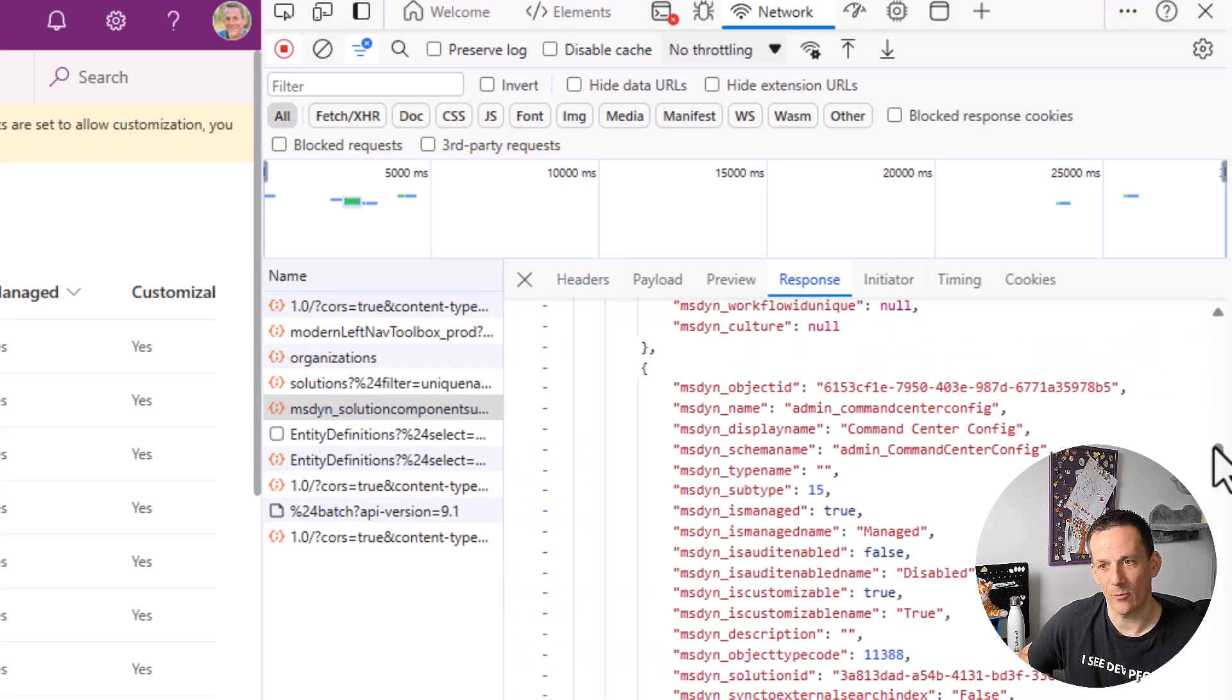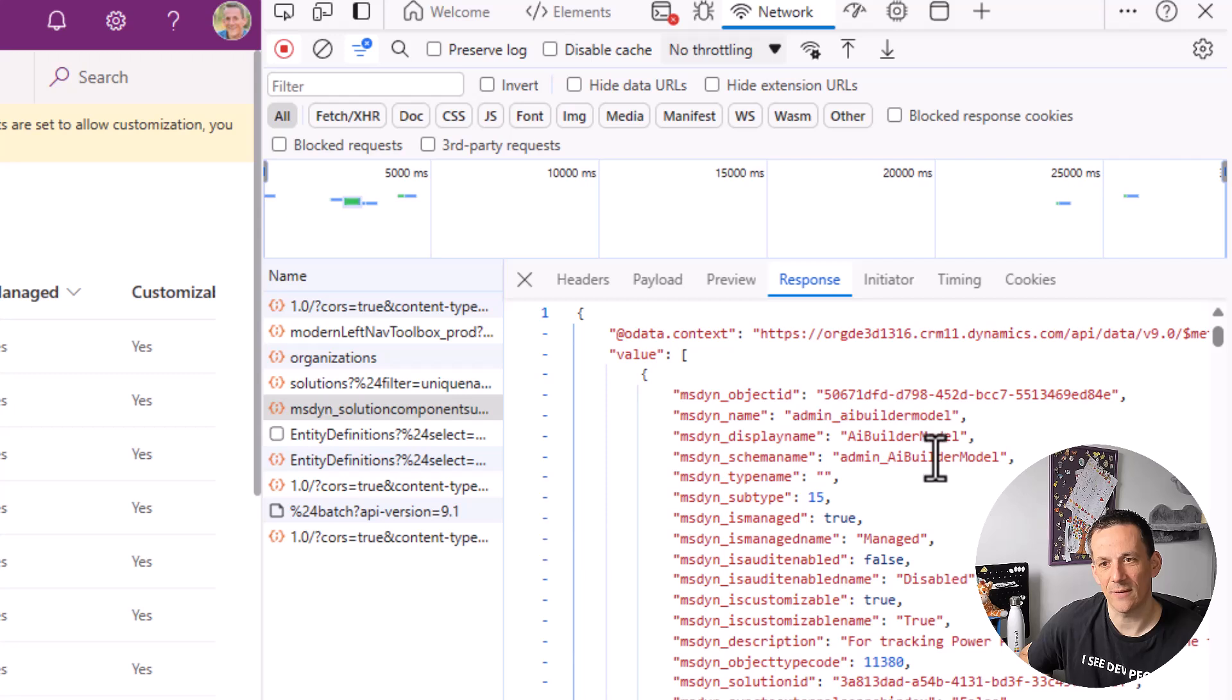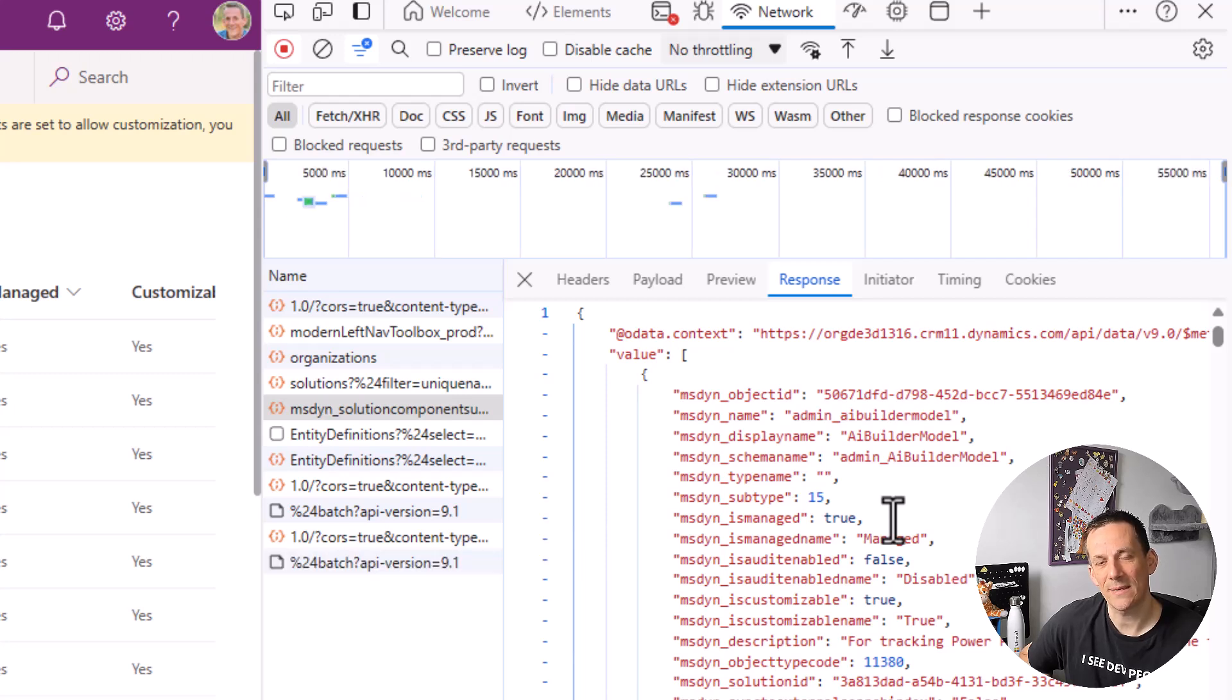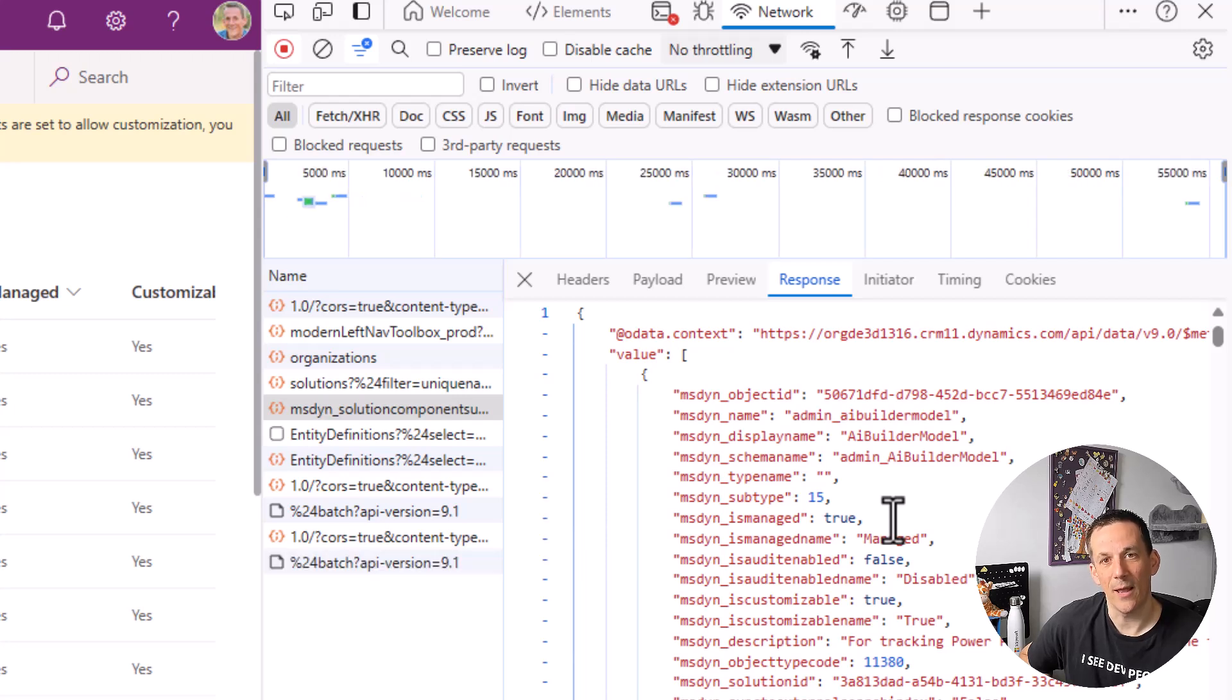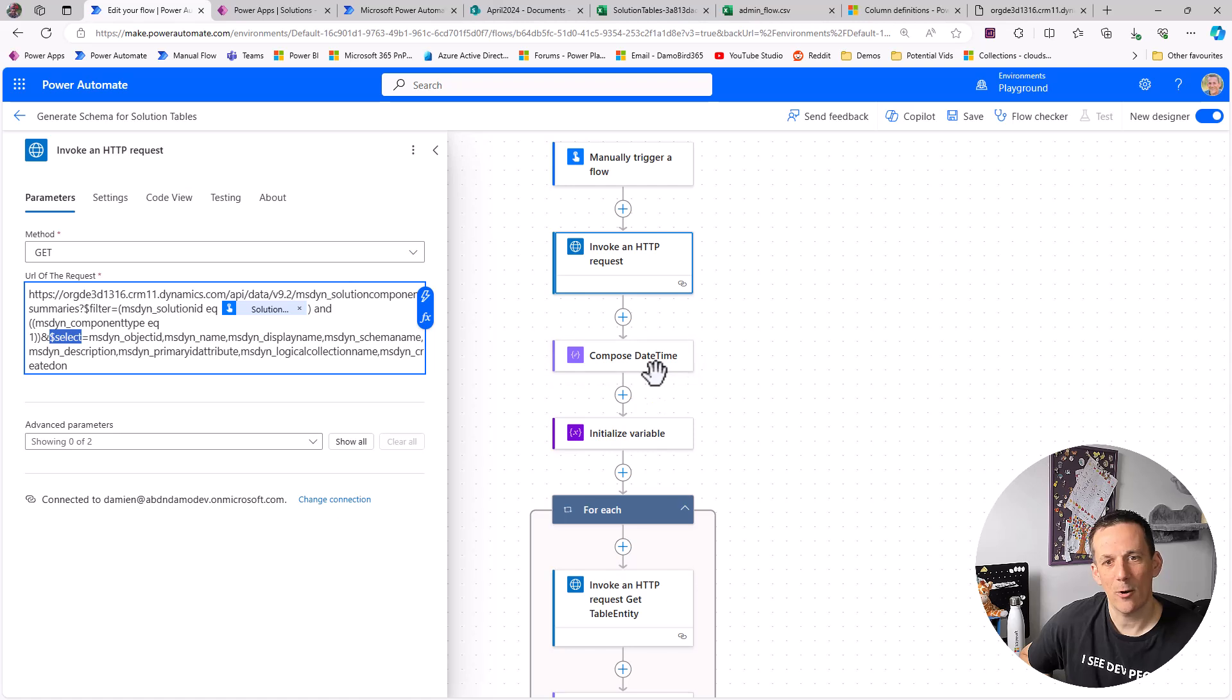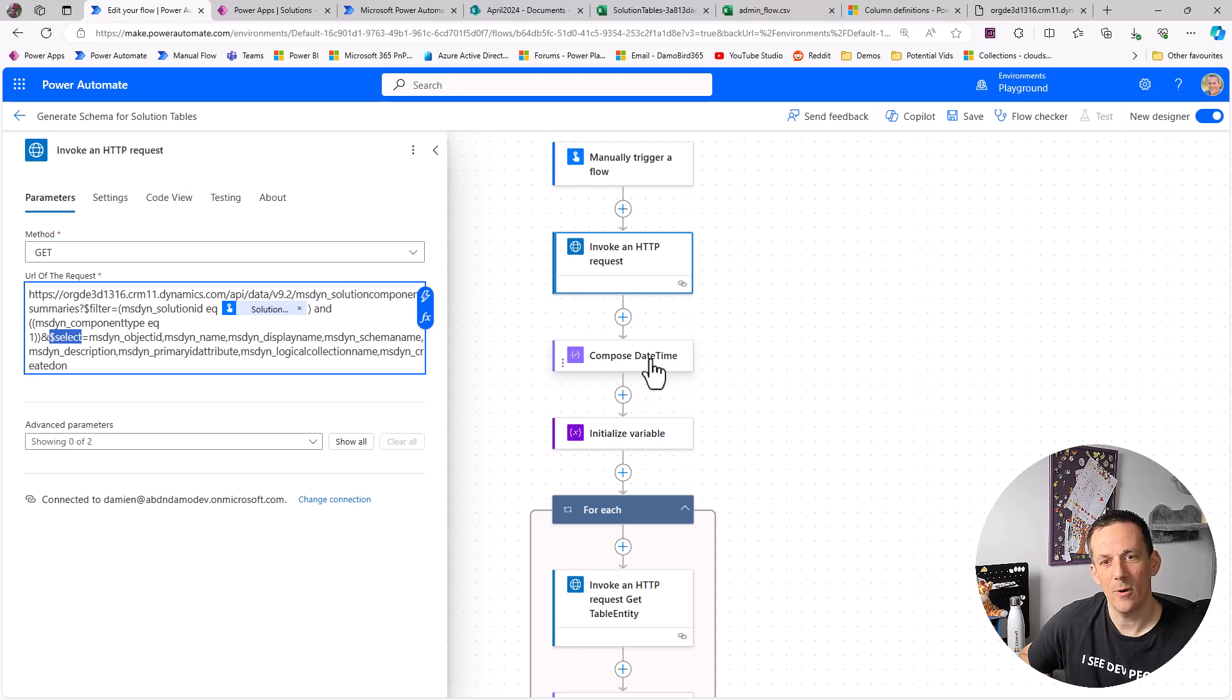So what this does is it gives us a response. And here is a sample response. And that response gives us all of the different tables within that solution. And that sets us up nicely for doing an apply to each loop and looping through all those tables and making a secondary API call to get the definition of that table.